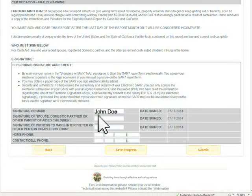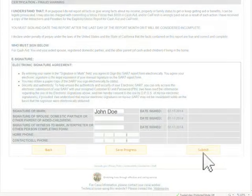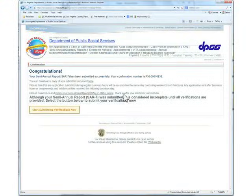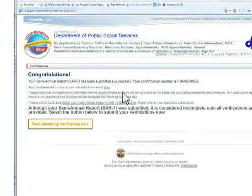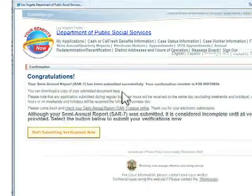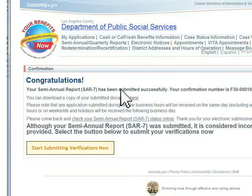Sign electronically, then press the Submit button. Congratulations, you have just successfully submitted your SAR-7.